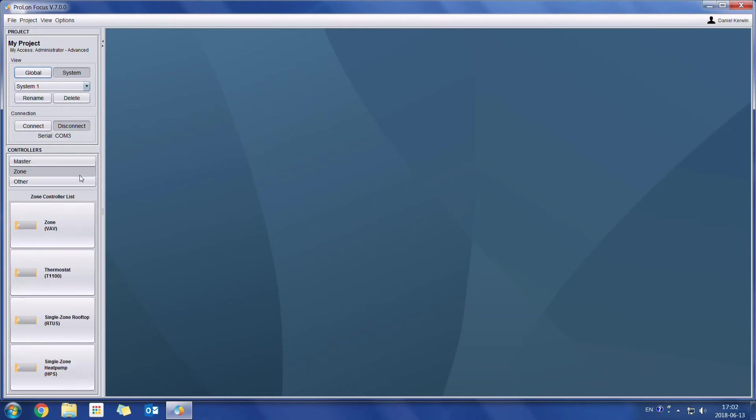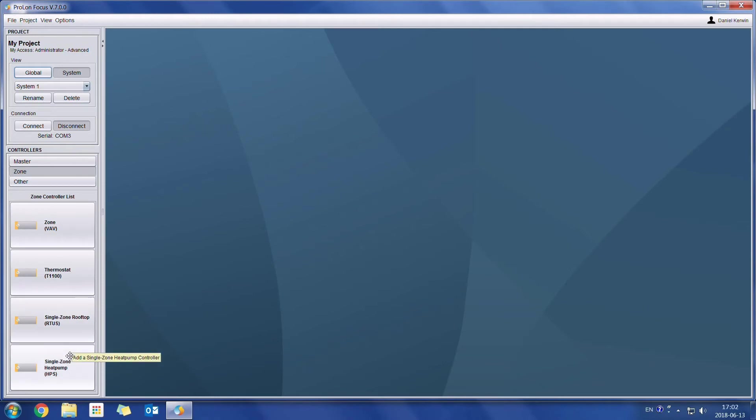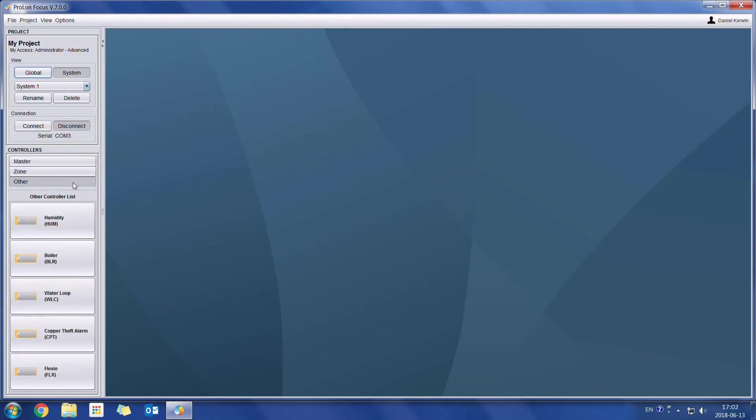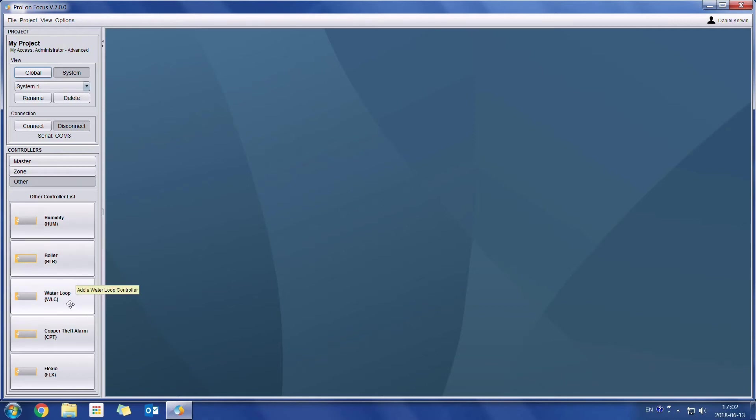In the second category, we have our zone controllers, where we have our VAV, our thermostat, the single zone rooftop, as well as the single zone heat pump controller. And the third category is where we have all of the rest of the controllers including the humidity controller, boiler controller, water loop controller, copper theft and the flex IO.